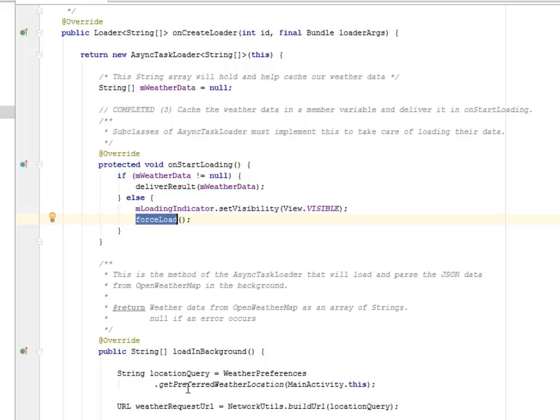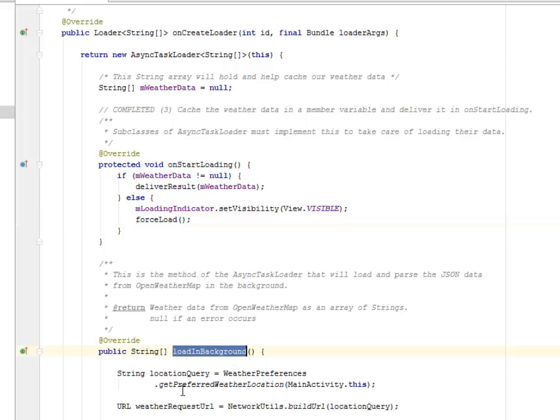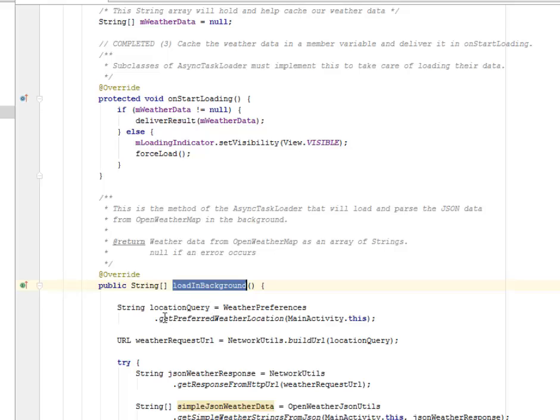This is the method of the AsyncTaskLoader that will load and parse JSON data from the OpenWeatherMap in the background. The weather data from OpenWeather is an array of strings or null if an error occurs. We have loadInBackground.